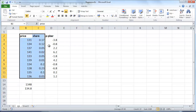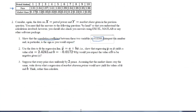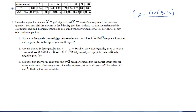Here we see our price and our share. So how do we calculate the correlation? The correlation between the two random variables is calculated by taking the covariance between the price P and the market share M, divided by the square root of the product of the two variances — variance of P times variance of M. These are the terms we need to calculate: the covariance and the two individual variances.